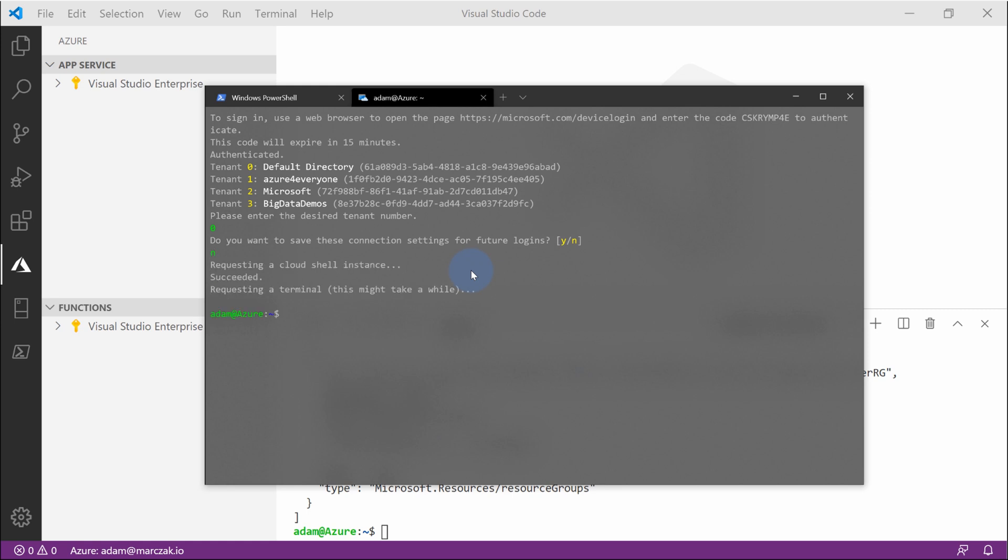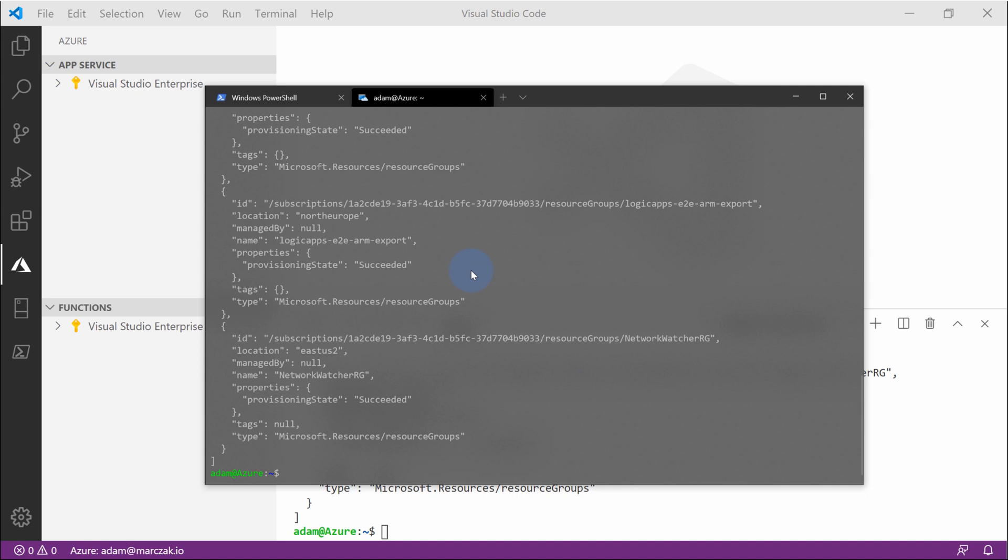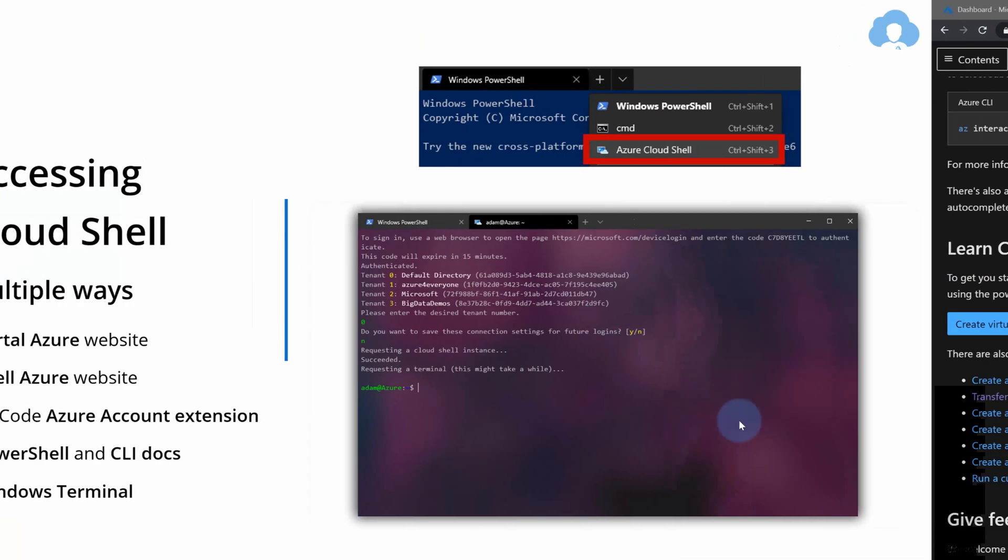And again, select the directory. Do you want to save for the future? No. And azgrouplist. And we're pretty much there again. We now logged into Azure, this time from local prompt on our Windows operating system. And you're ready to execute Azure commands this way. As you see, there's many options. So let's talk about another one.